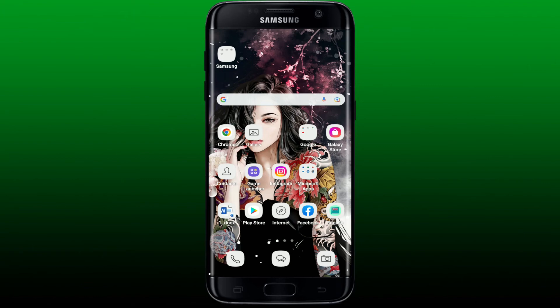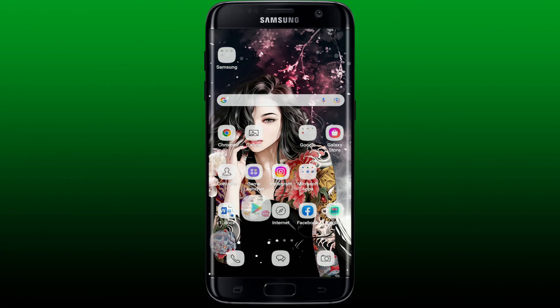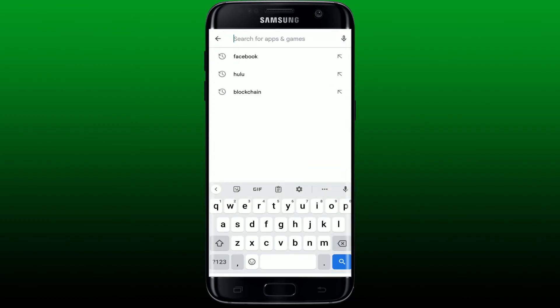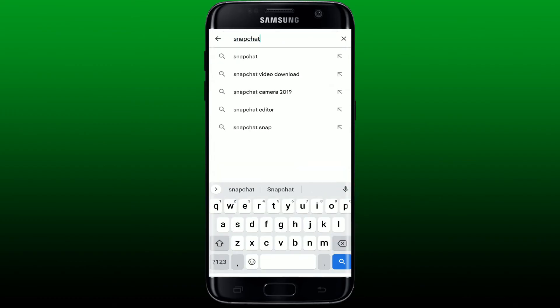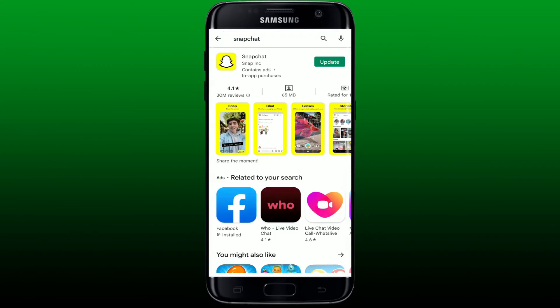If all of your information is correct but you're still not being able to make an account on Snapchat, the next thing to do is to simply update your Snapchat application to the latest version. Go to your Play Store and tap it open. In the search box, search for Snapchat by typing it in and check if there are any updates available for your Snapchat app.